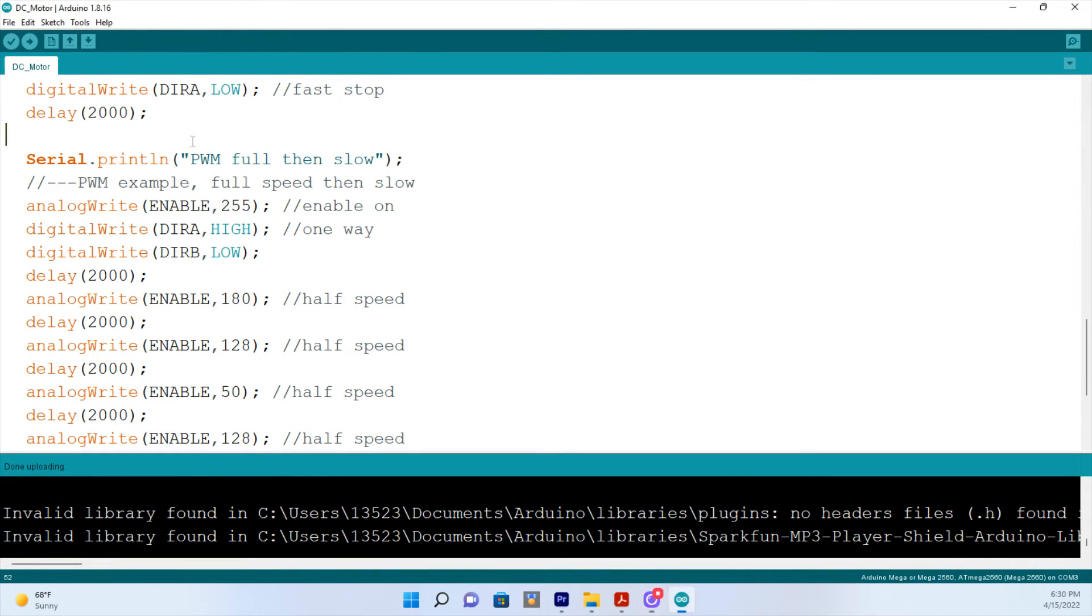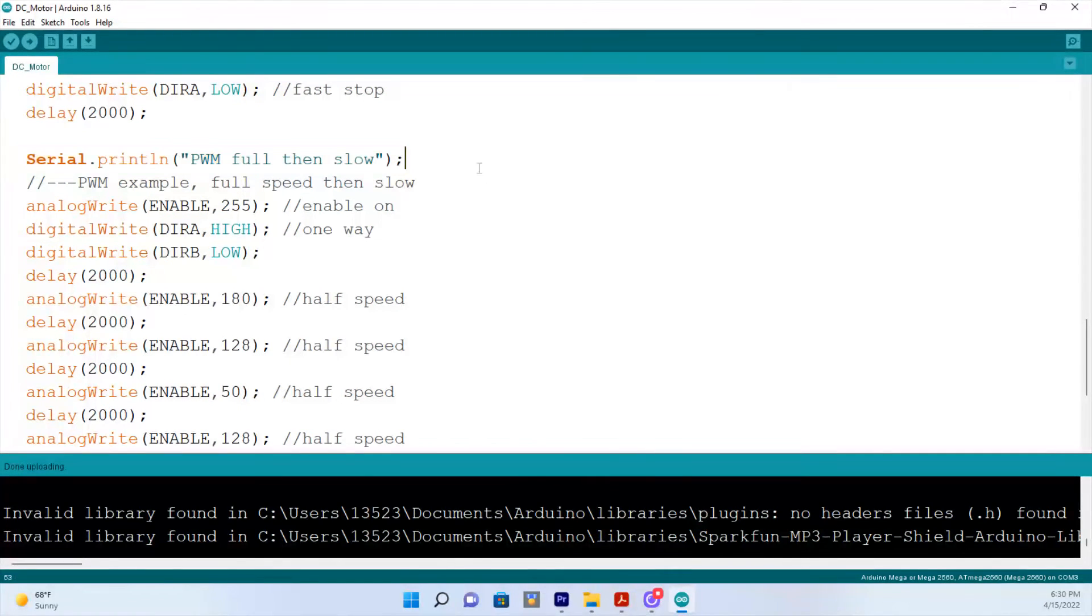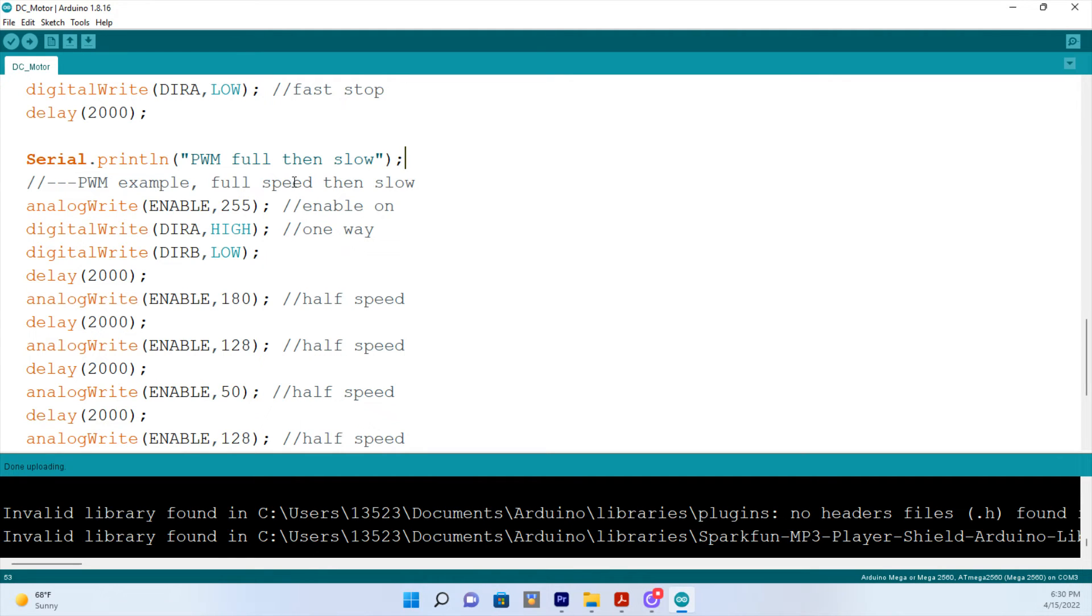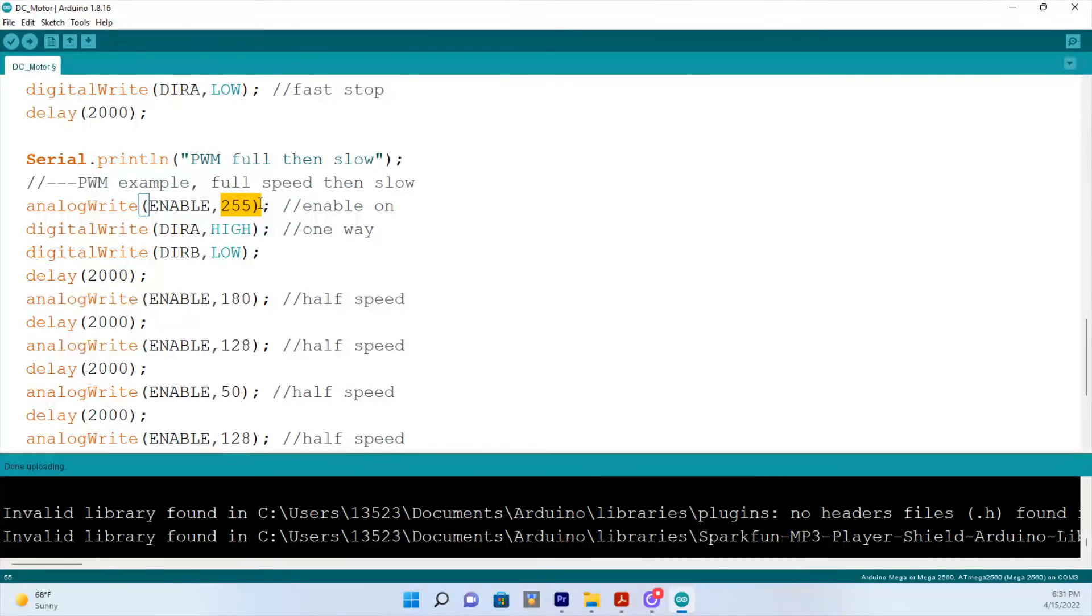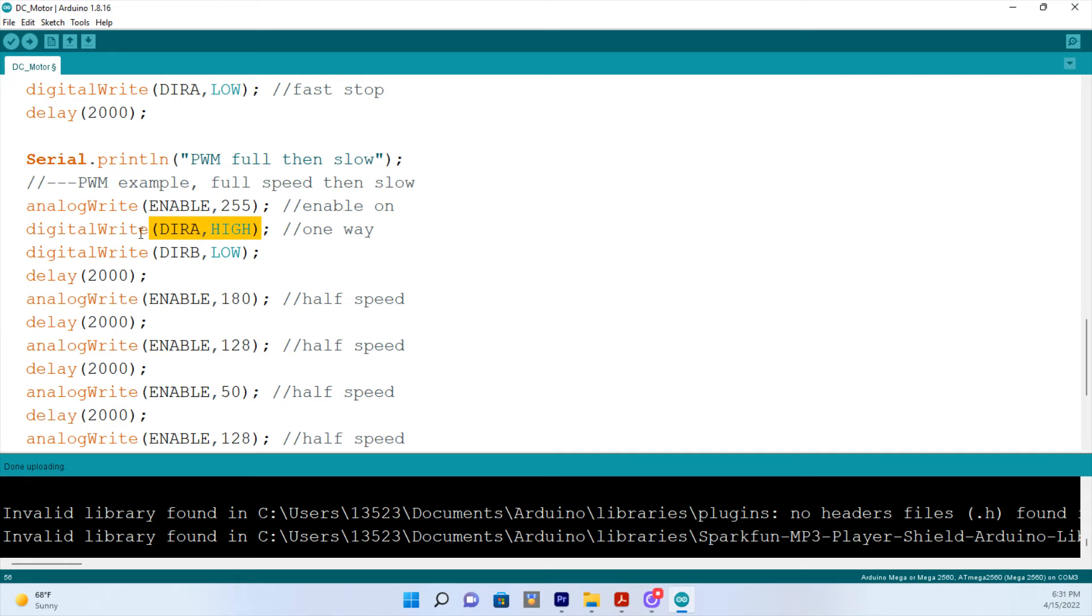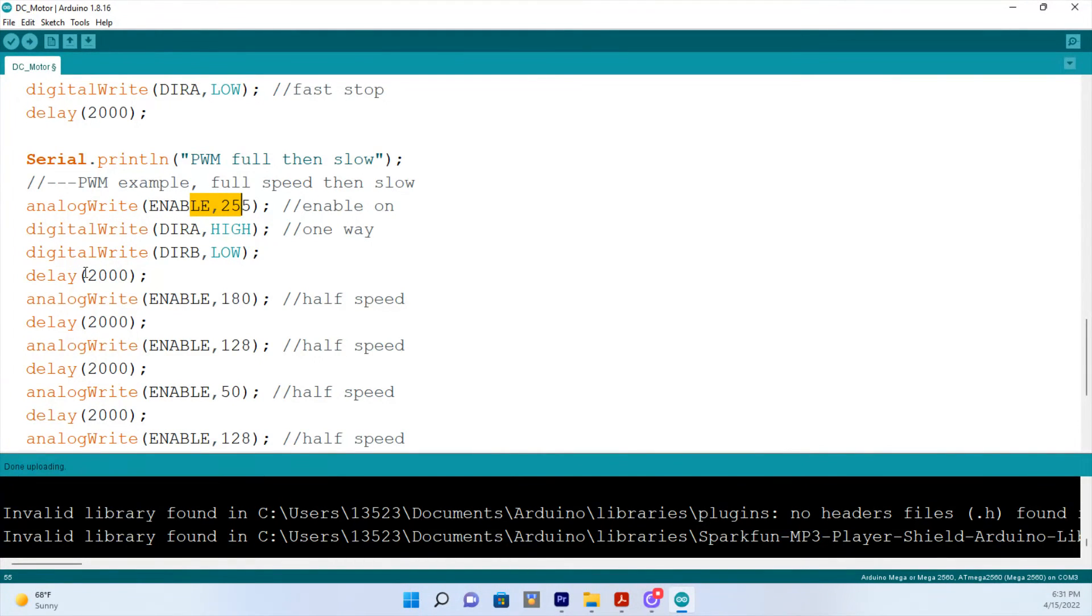And now we come to the Pulse Width Modulation section where we run the motor really high and then slow it down and then speed it back up. And for Pulse Width Modulation, we're going to use values zero to 255, 255 being the fastest. So if we look down here, the enable pin is on and it's set at 255, which happens to be the fastest. Now we're not going to do reverse here. We're just going to do forward rotation. So it starts out at 255 being fast for two seconds.